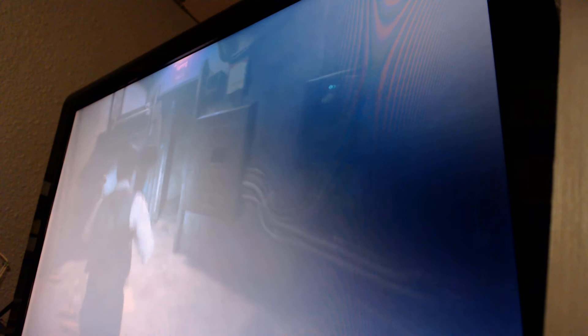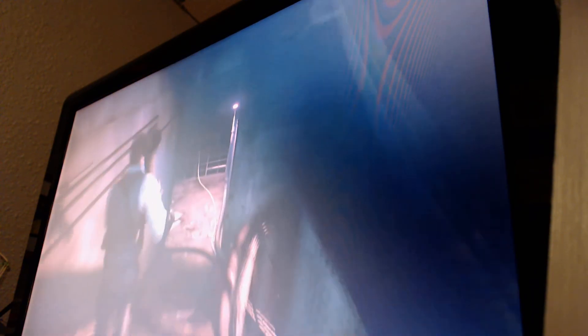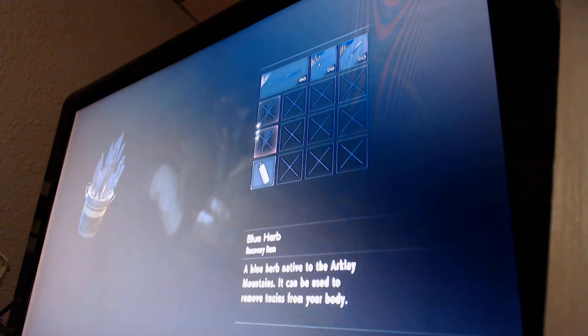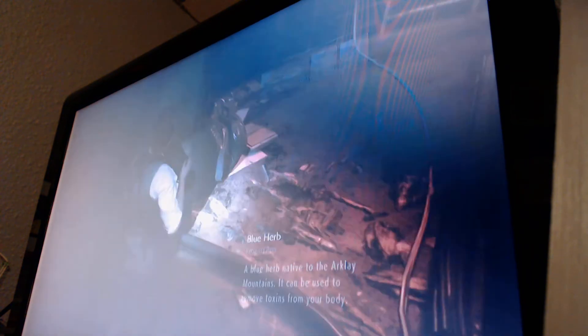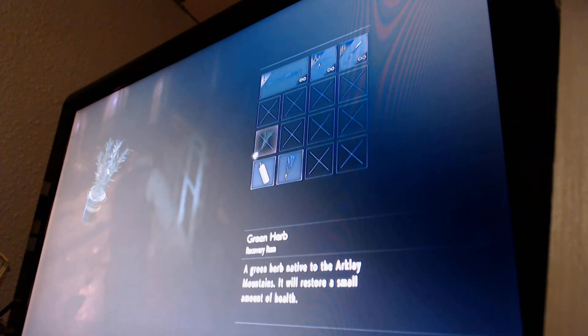Hi guys, welcome back to Resident Evil 2 Remake, Leon B. We are now heading to save Ada, I believe. I'm going to pick up the shield here.